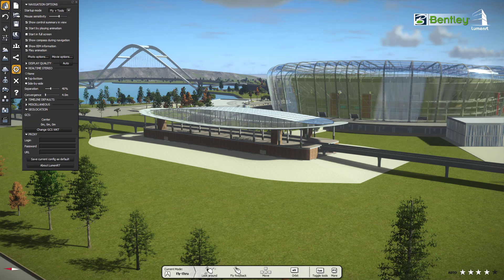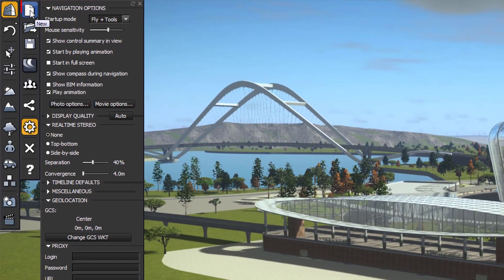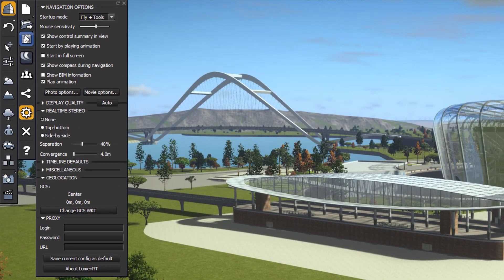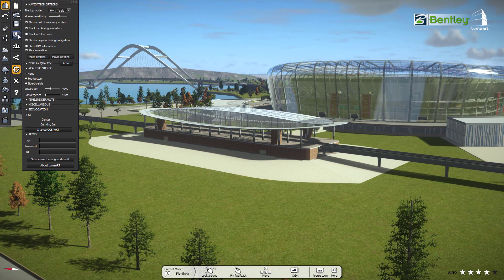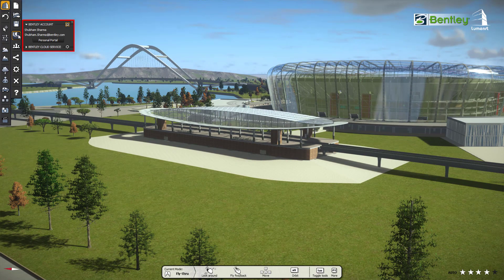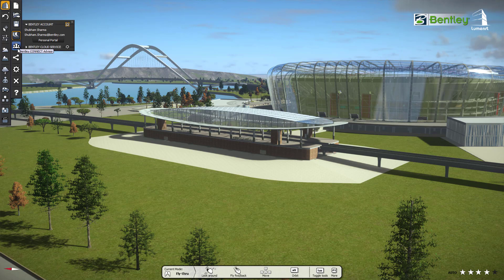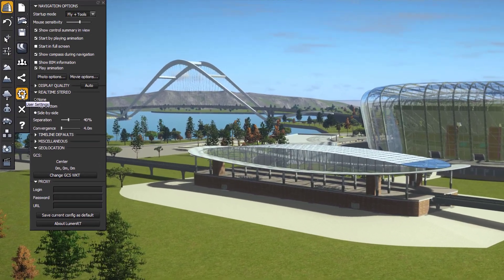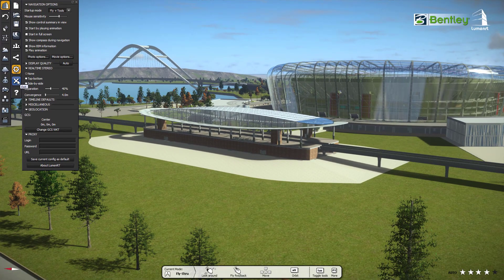First, go to the file icon. It contains different settings. From here we can create new files, load a preset scene, and save the scene. The next icon will navigate you to the Bentley cloud services and your account information. From the next icon, we can explore Bentley Connect Advisor. From here, we can share the scene in the form of a published live cube and can also add a custom logo. This section contains standard Luminar T settings. From here, we can directly close our scene. Clicking the last icon will go to the help page of Luminar T offline content.